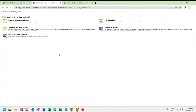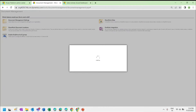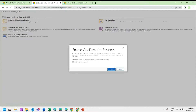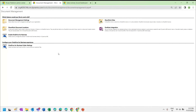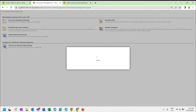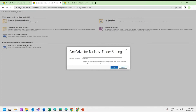Once the Document Management Settings page is loaded, click on Enable OneDrive for Business. Enable the checkbox and click OK. After enabling OneDrive integration, a Folder Settings option will appear below. Click on it, specify the folder name — for this demo I will name it OneDrive Demo — and then click OK.